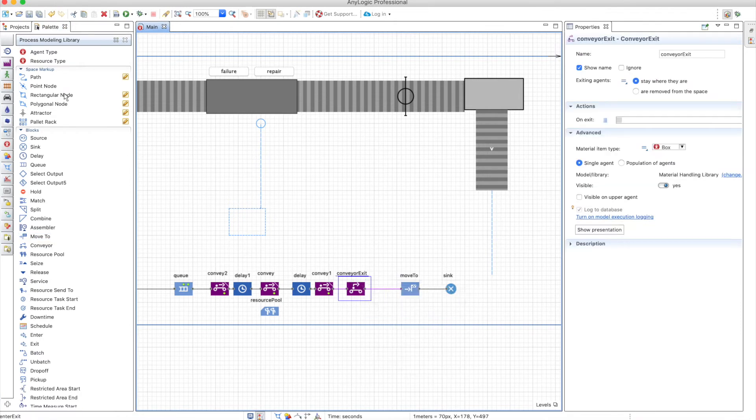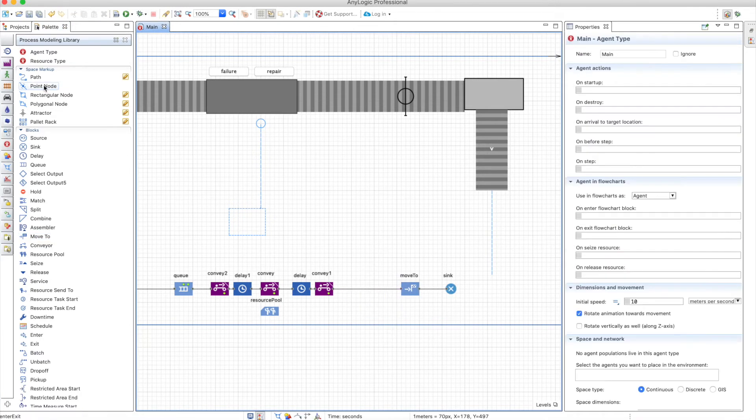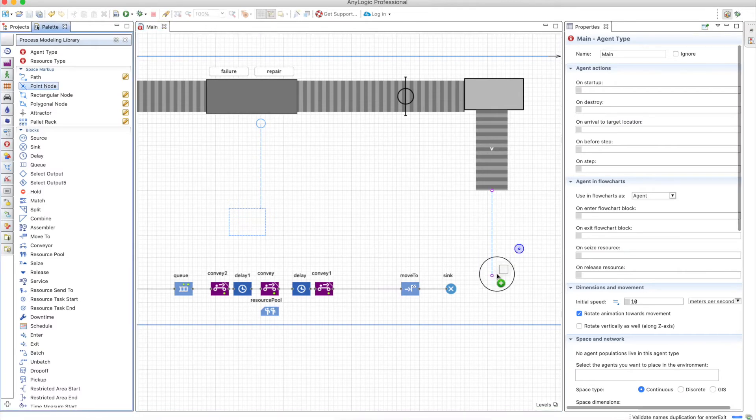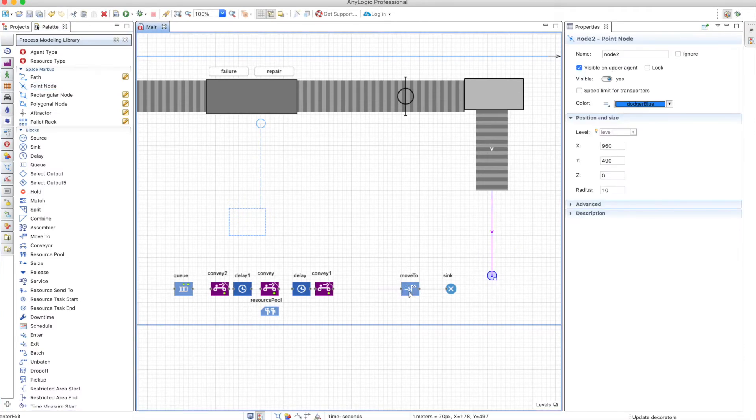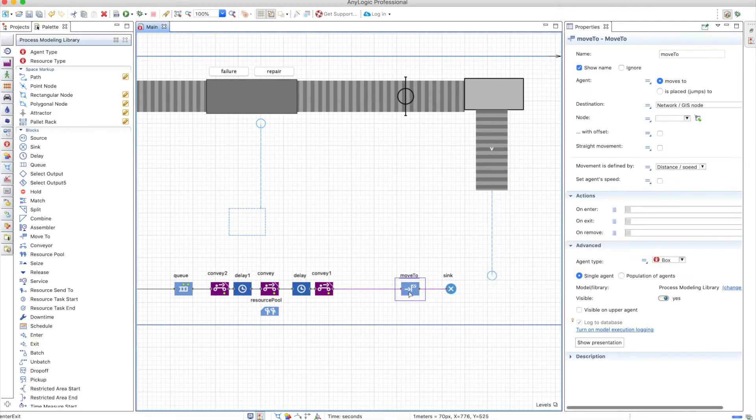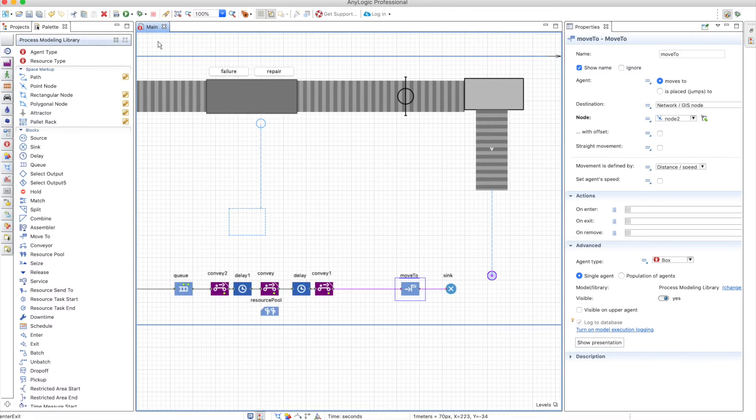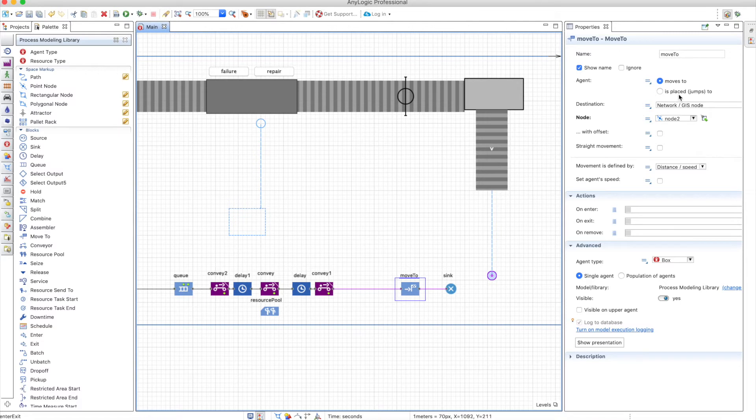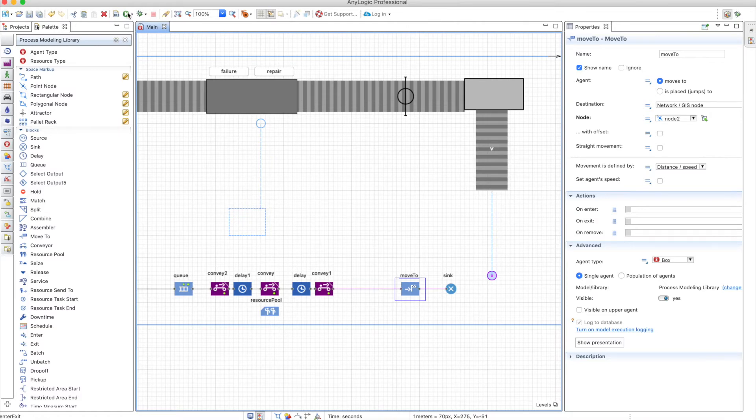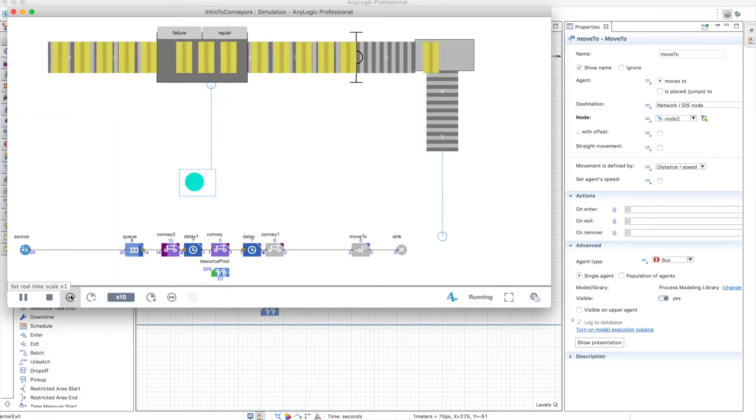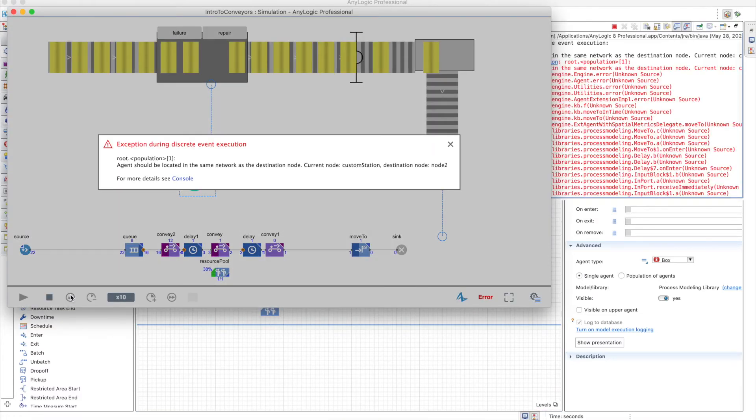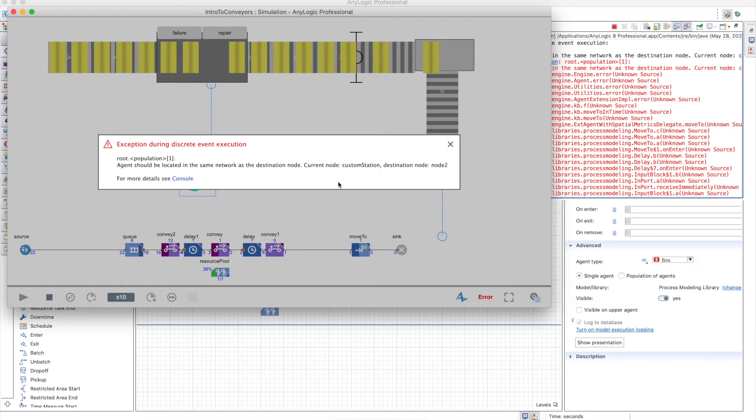Let's remove the conveyor exit again. We need to define a destination as a point node, and the move to will move to the node. Of course, you need to think about where is the agent when it wants to move. So you see that there is an error, which is that the agent should be located in the same network as the destination node.